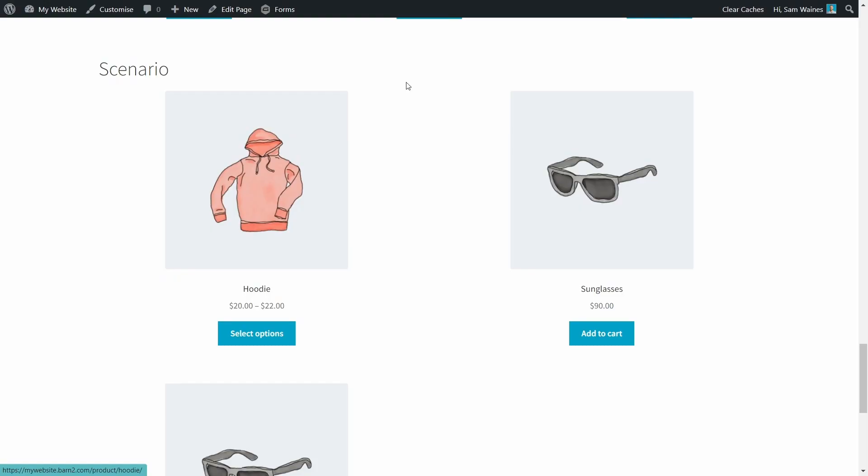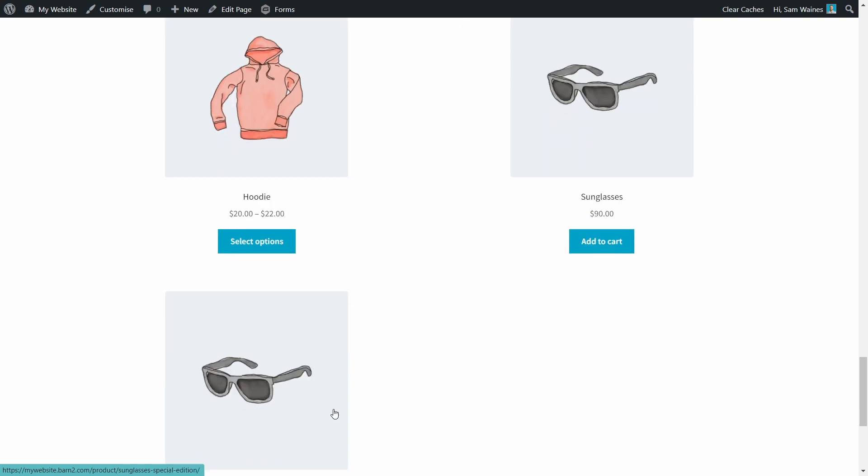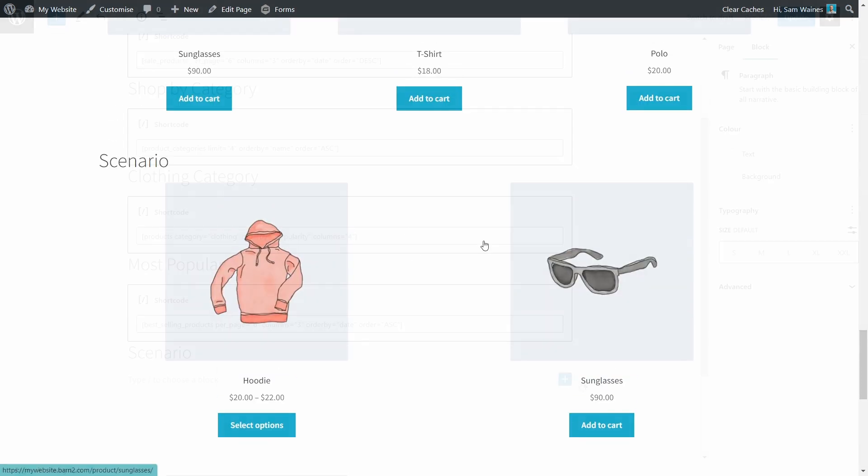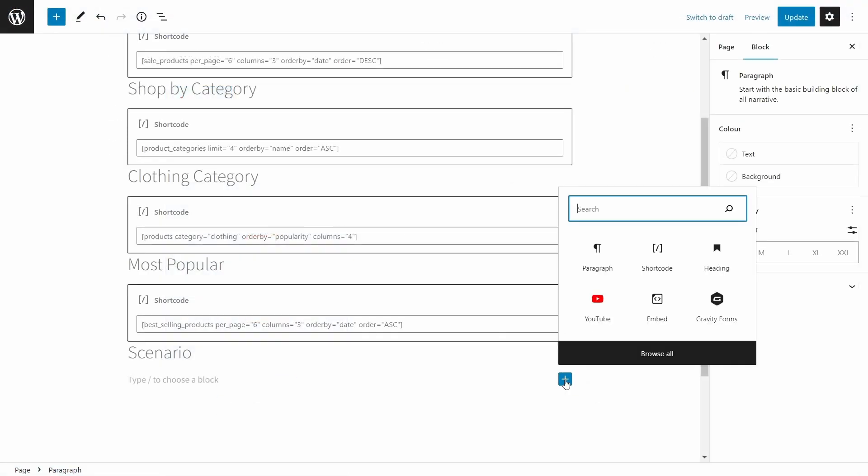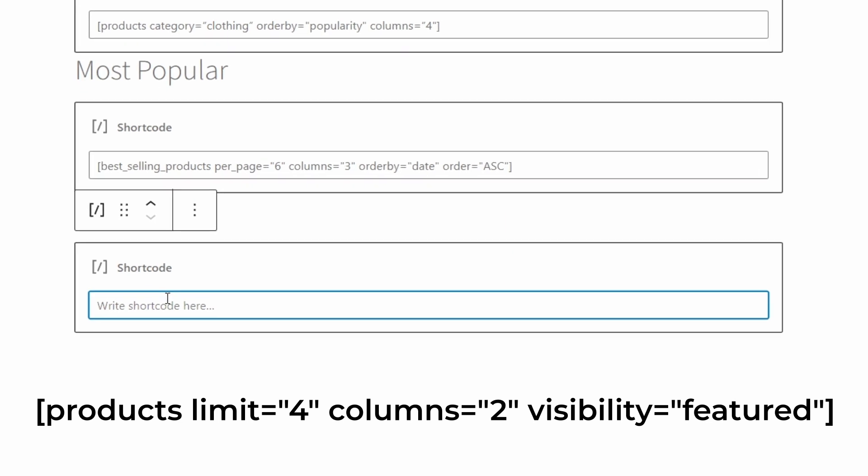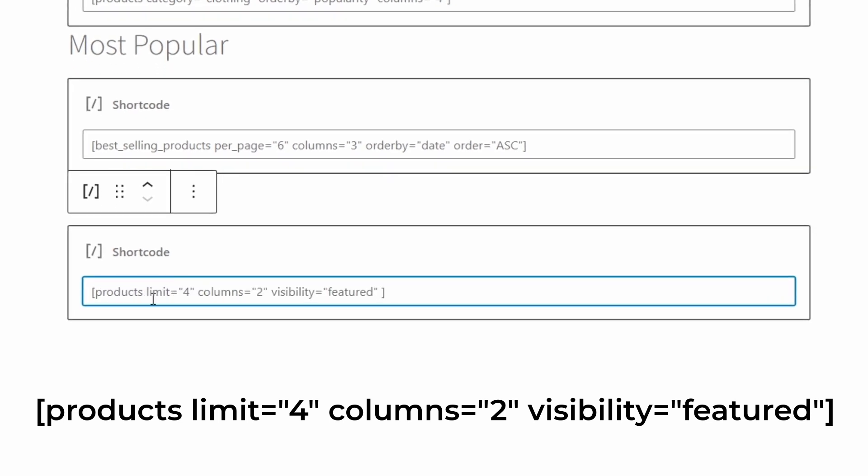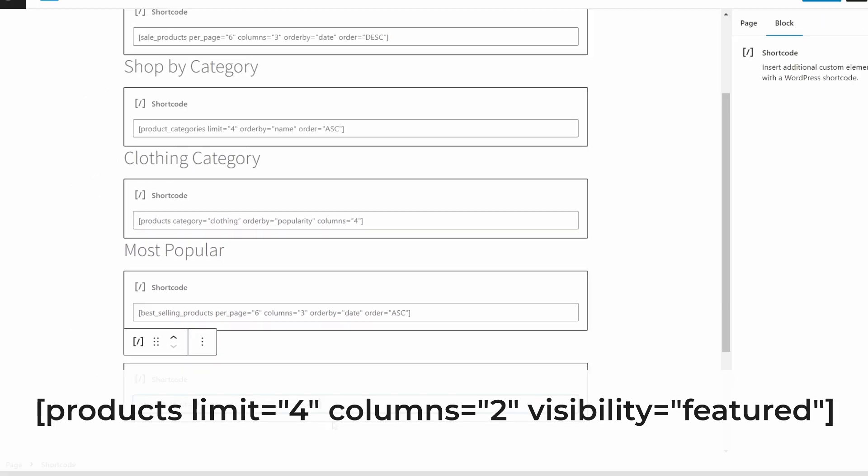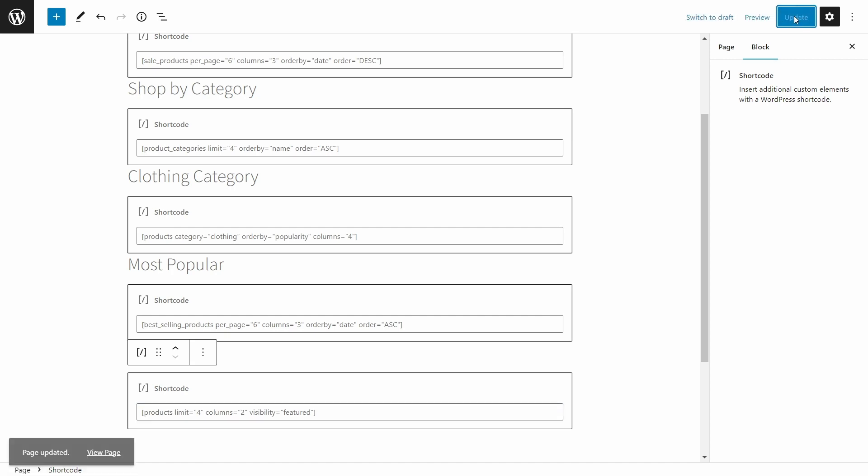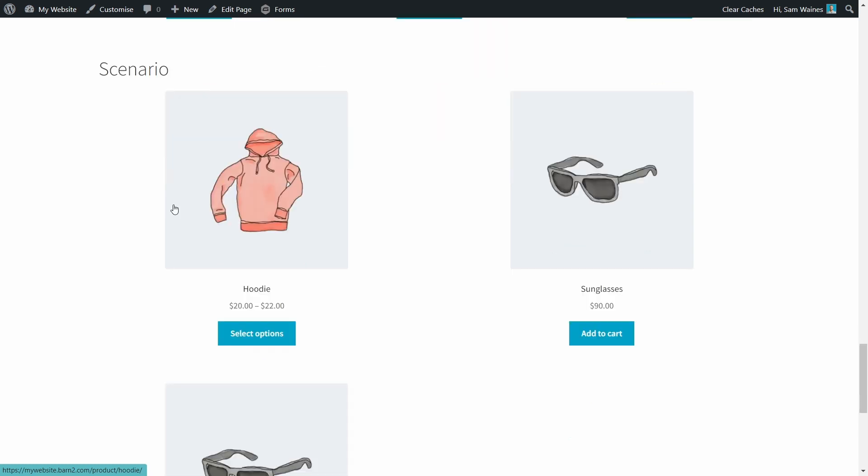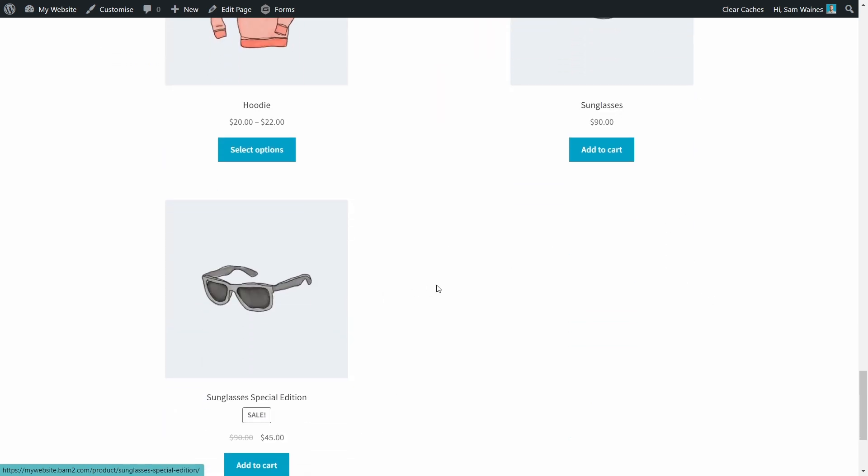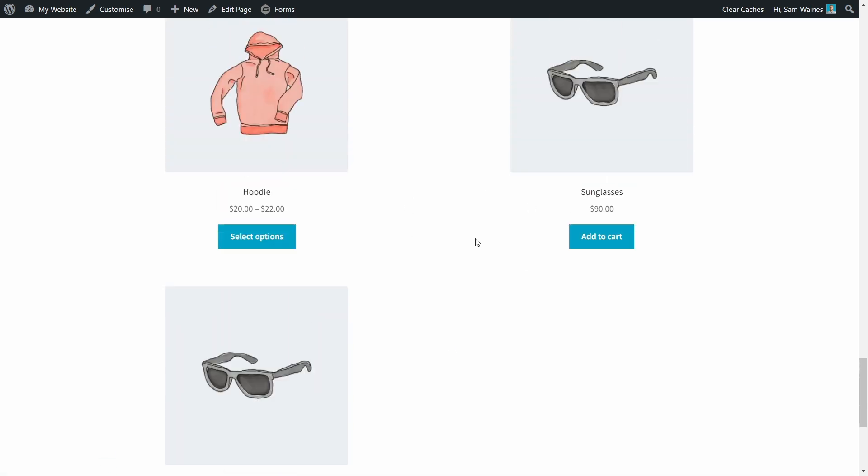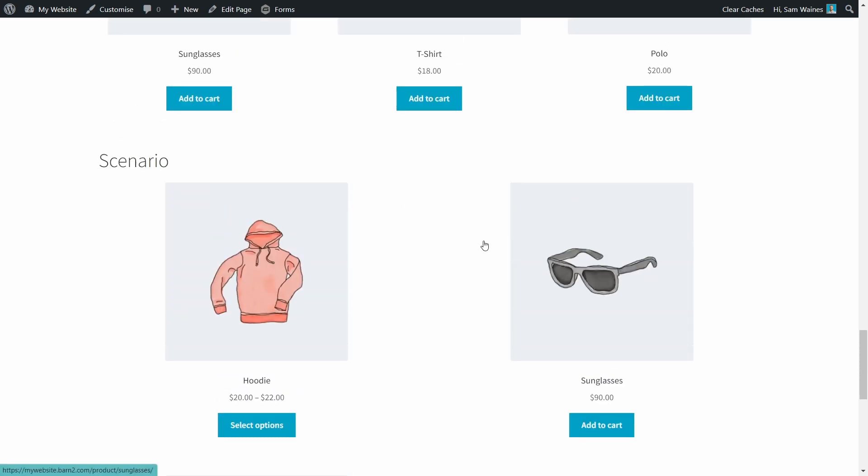Cool. Now let's work through a scenario. Let's say now that I want to display my featured products, two per row, with a maximum of four items. Let's add shortcode. And here's what I would need to write: Products with a limit of four. Columns equals two. Visibility equals featured. And let's update that. And see what happened. Here we go. Here's our scenario where two columns are shown with a maximum of four items. But in this case, we only have products for three. So we might want to add one more product before we publish that.